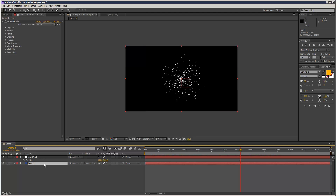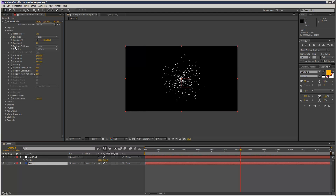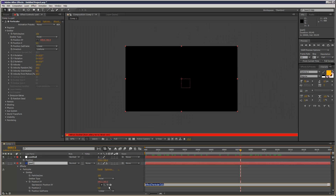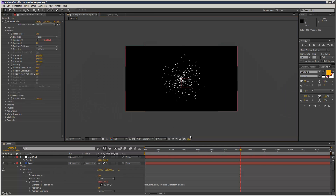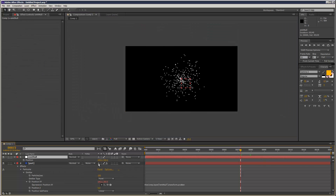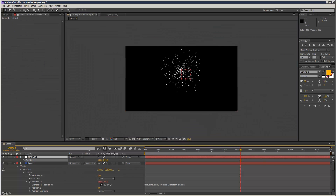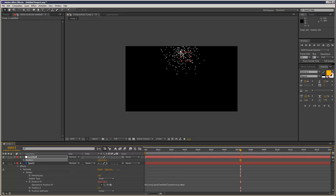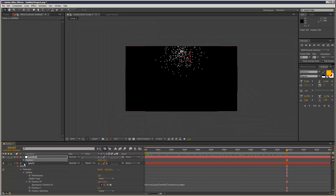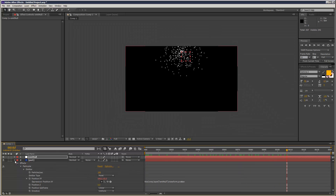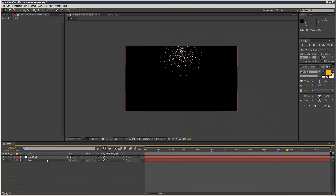I'm just going to link it to an emit null. So just create a null, then Alt-click position XY and pick whip link it to the emit null position. So we're kind of emitting from this null — it just gives us more control.